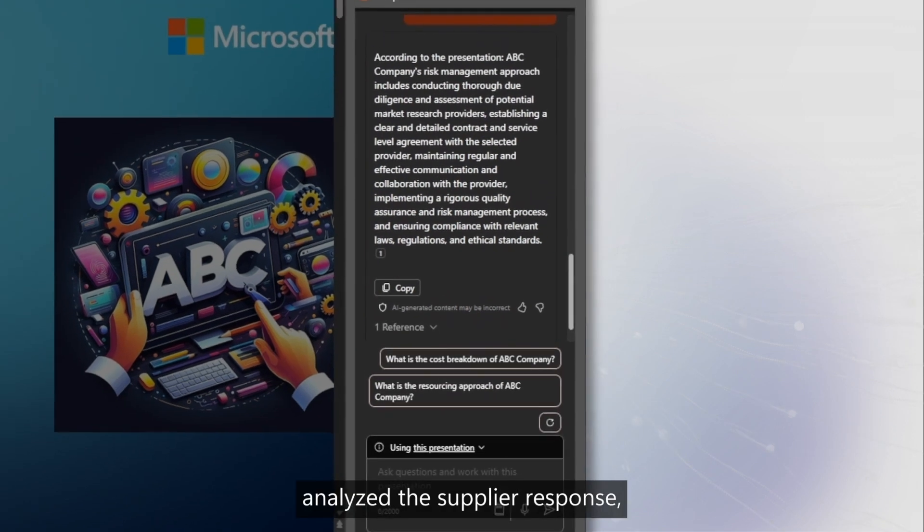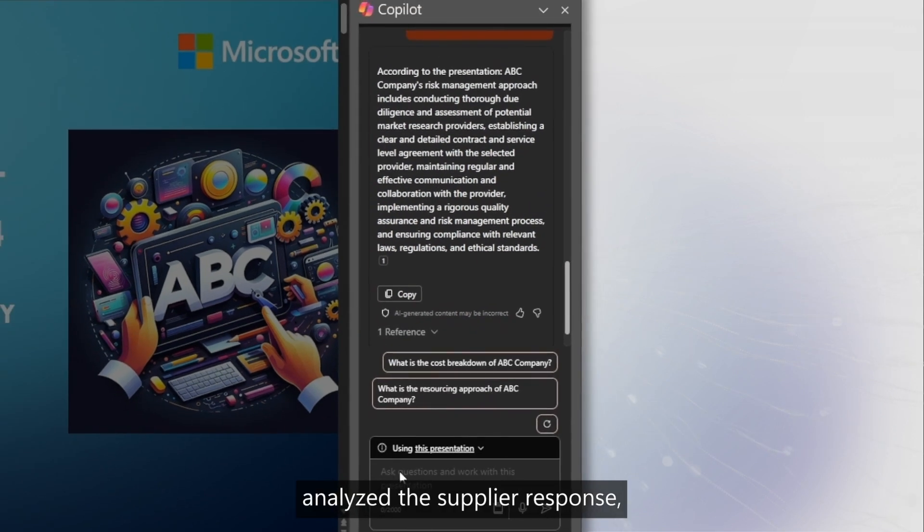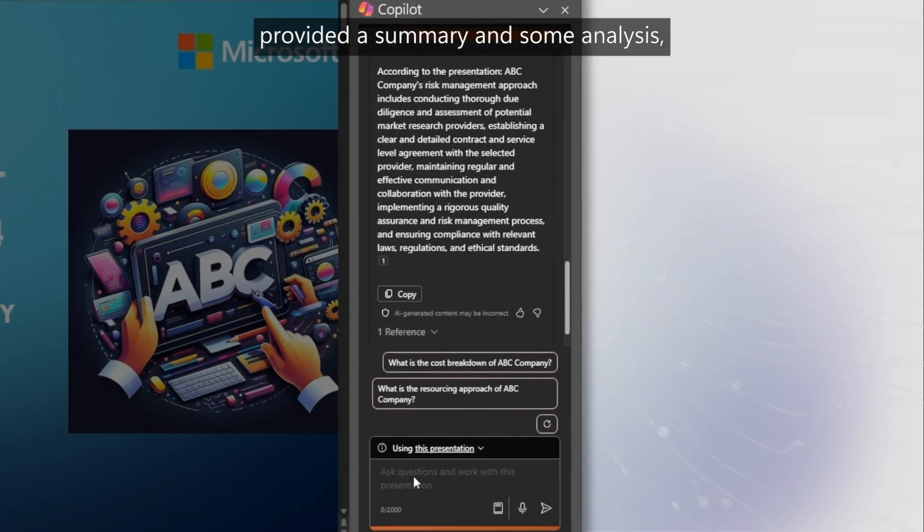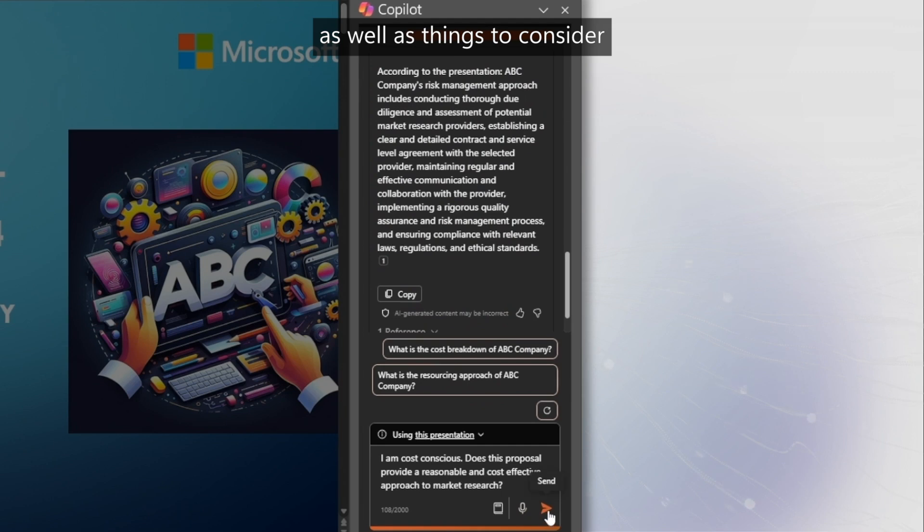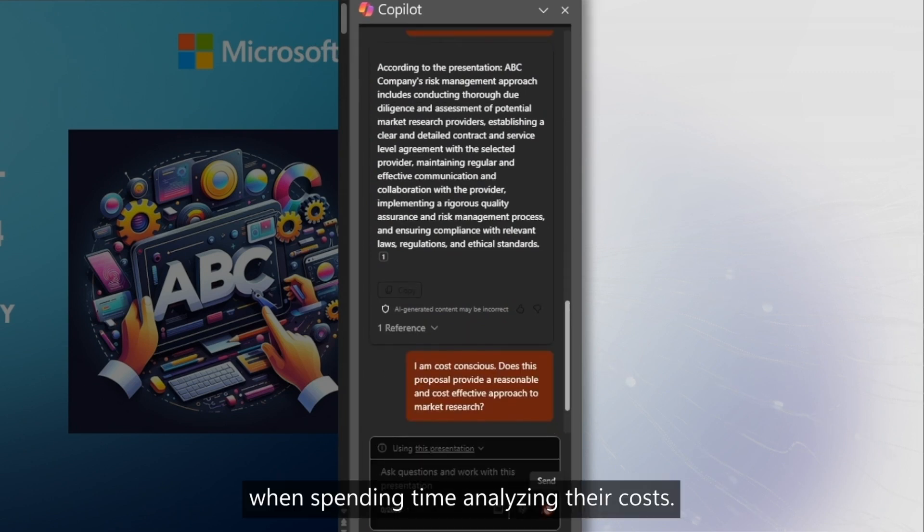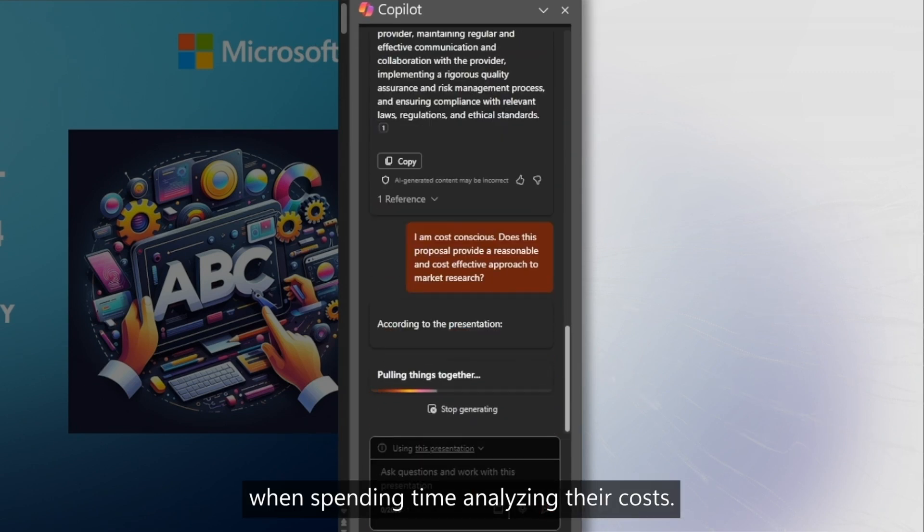Copilot analyzed the supplier response, provided a summary and some analysis, as well as things to consider when spending time analyzing their costs.